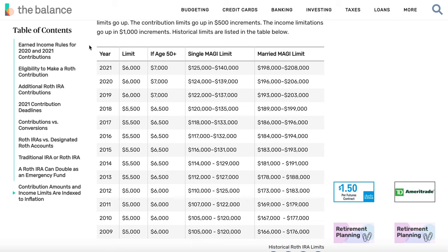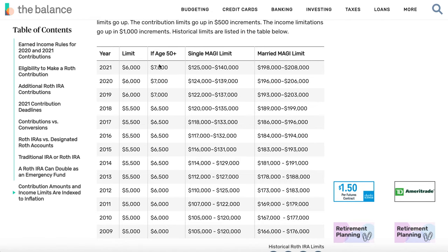Sadly, there are limitations on how much you can invest in a Roth IRA. In 2021, you can invest six thousand dollars every single year. Any more than that and you get hit with a penalty, but any less is totally fine — you can actually not invest at all if you choose, which is one of the cool things about a Roth IRA. After the age of 50, you can invest seven thousand dollars instead of six thousand every year, thanks to a catch-up bonus.